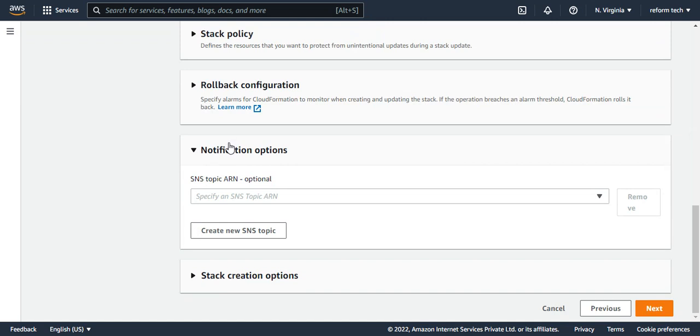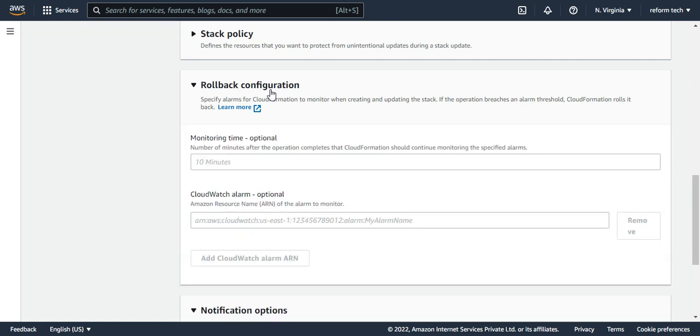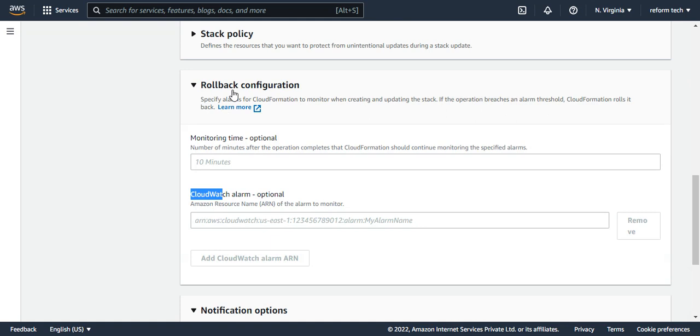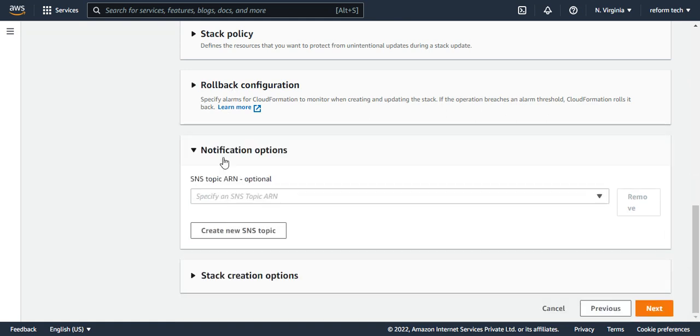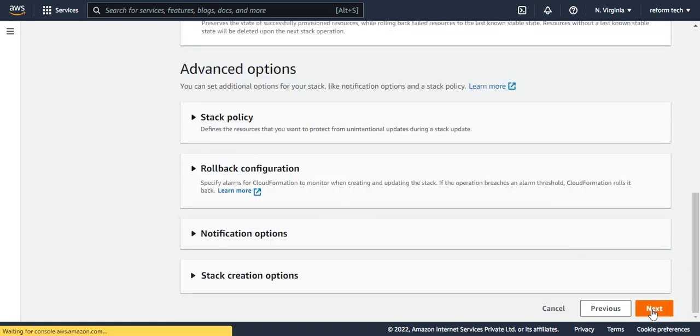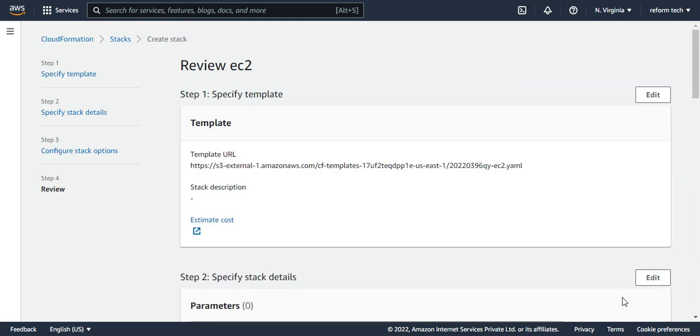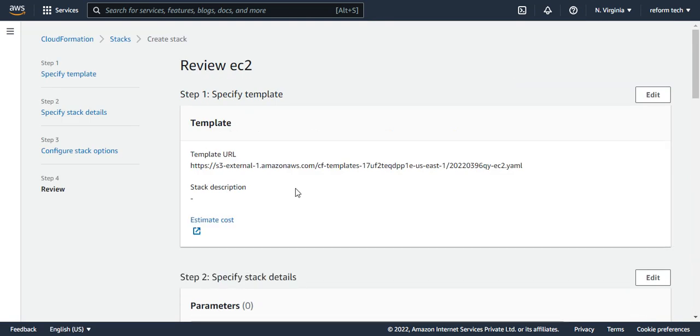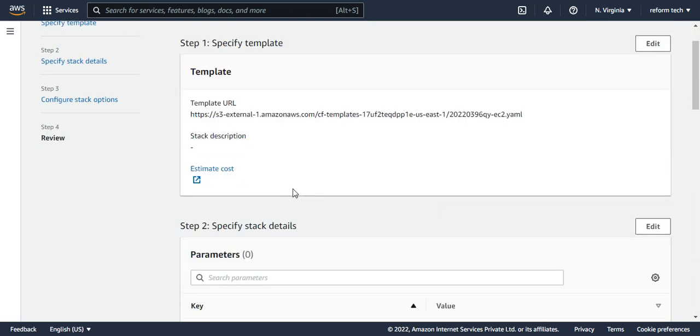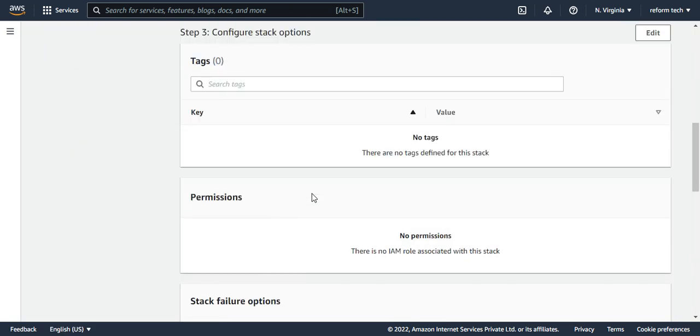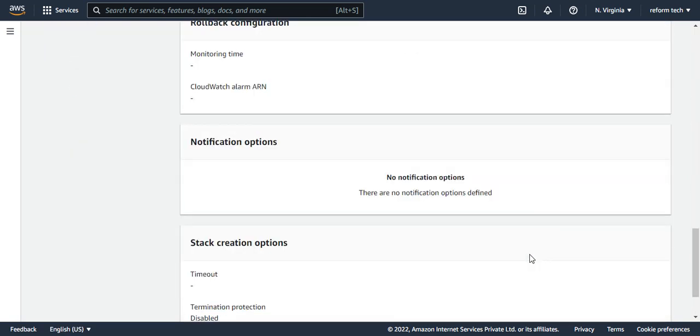And rollback configuration is there. So the monitoring time you can set and you can configure CloudWatch alarm too. So you have many options in this, but for now I'm not going to create any of this. I'm going to say next and just to review. All good. Say create stack.